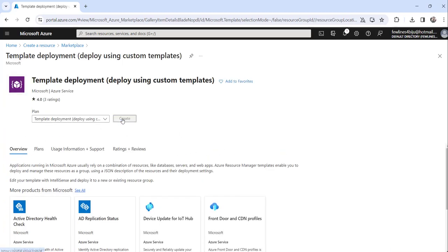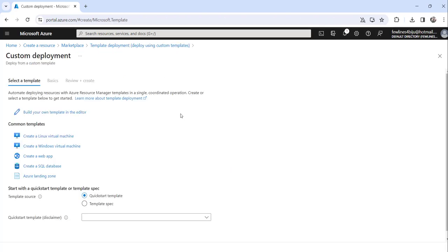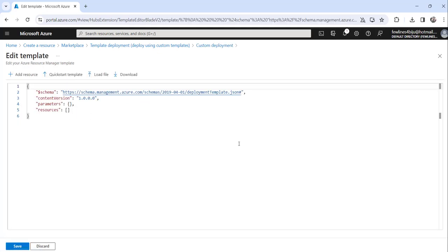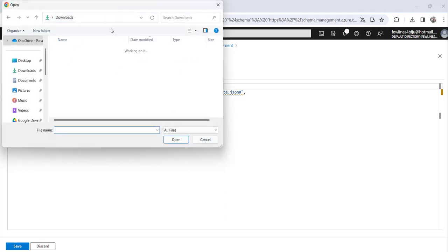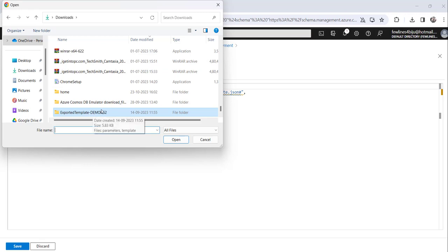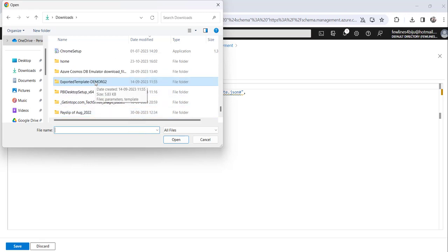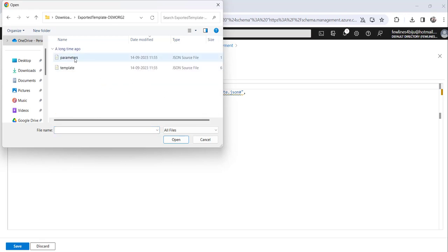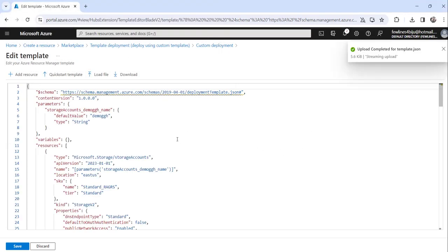Then click on the Create button. The next step is to click on 'Build your own template in editor'. Click on that. Then click on 'Load file'. It will redirect you to the folder that we extracted earlier. Choose the template file — the template.json file — and click Open. The template file is now opened.